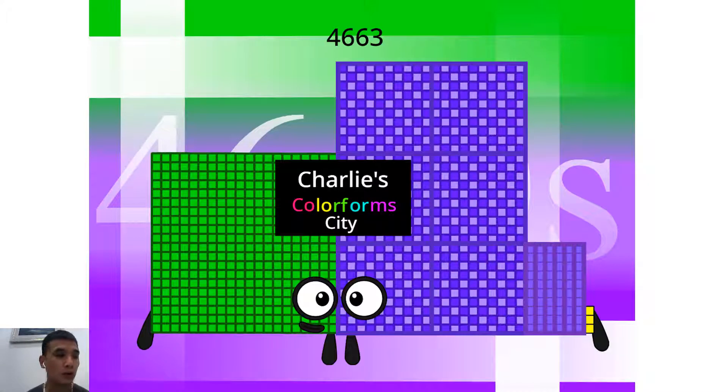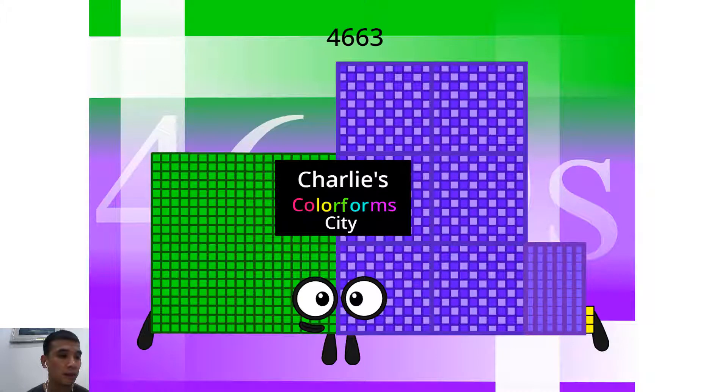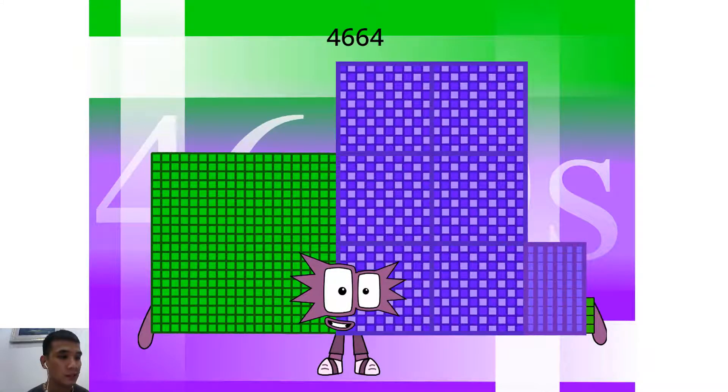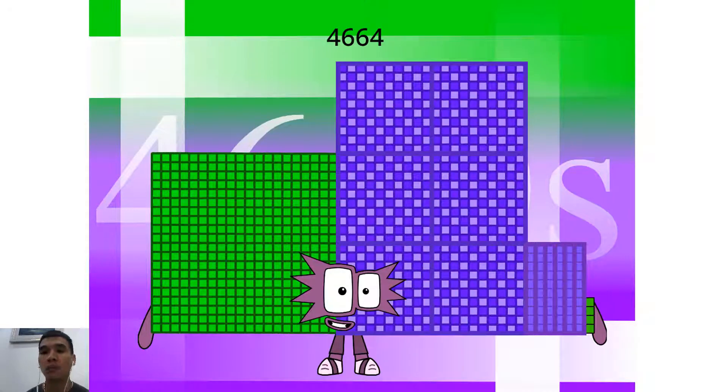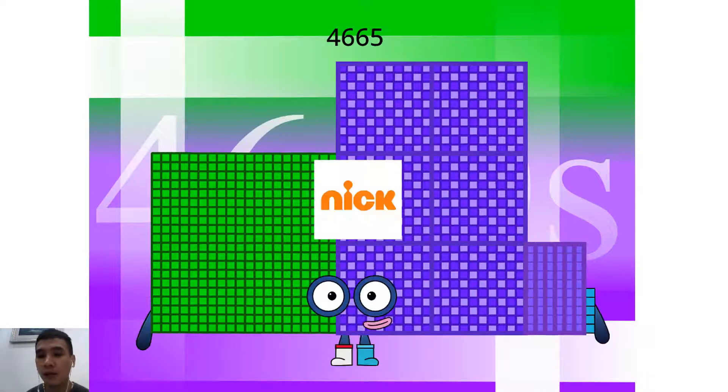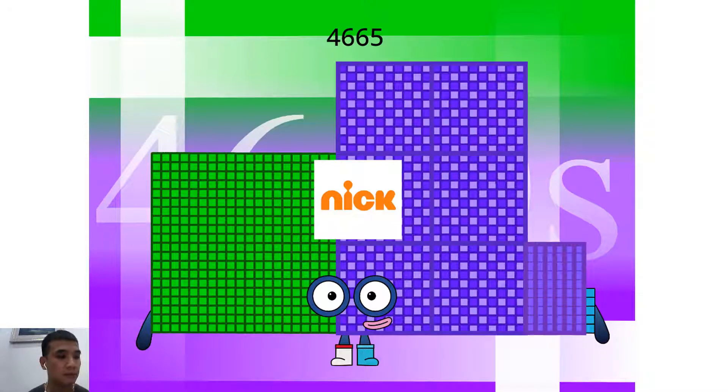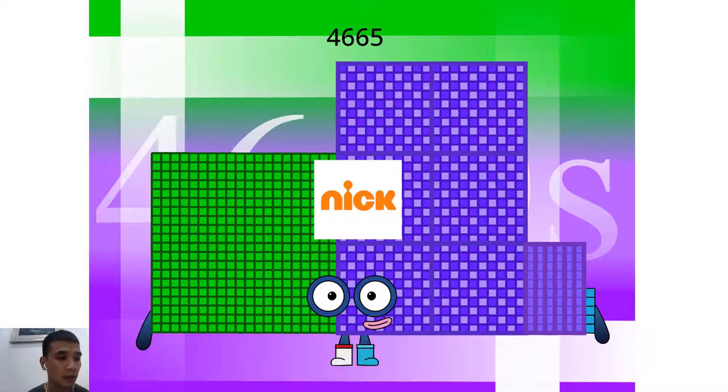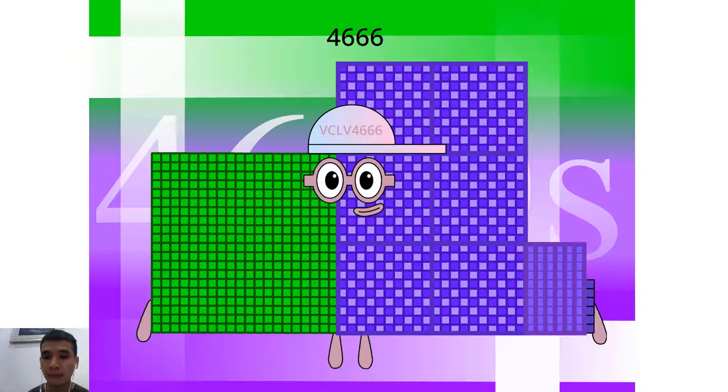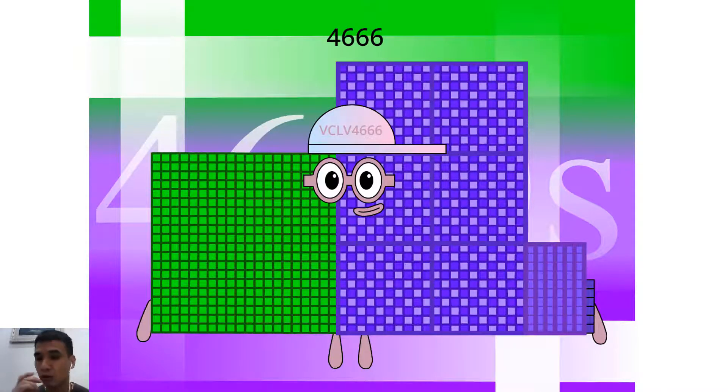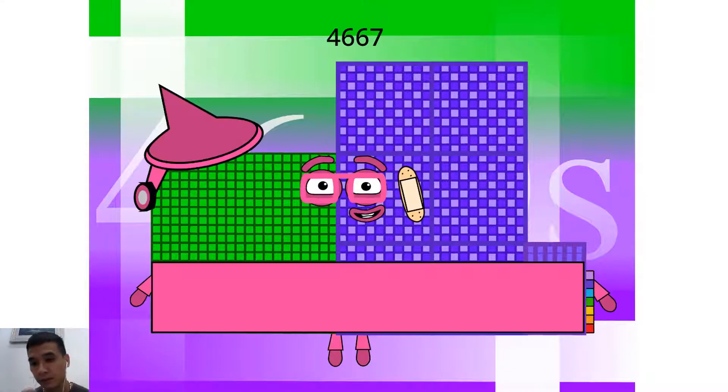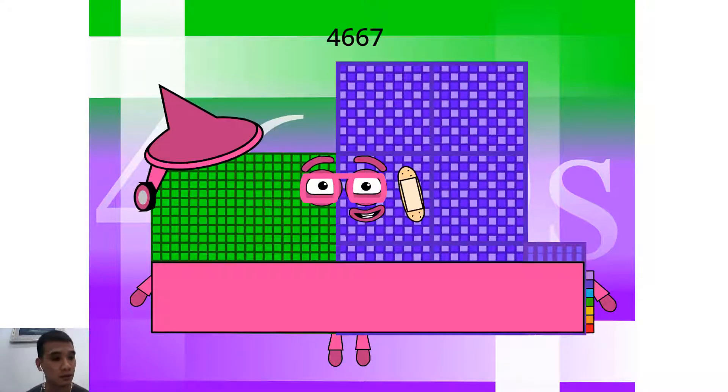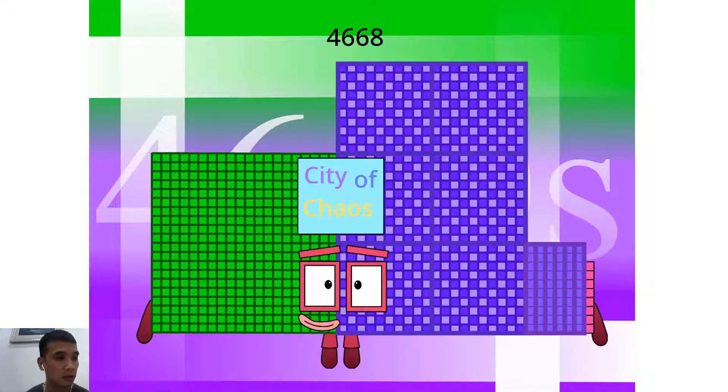Hello, 4,663. I am a Charlie's Colorform City. Hello, 4,664. I am a 424 football team. Hello, 4,665. I am a Hush Hush 15th Nick. Hello, 4,666. I am a Voltage Cap Logo Video 4666 and Double 2333. Hello, 4,667. I am a Unlucky 359.